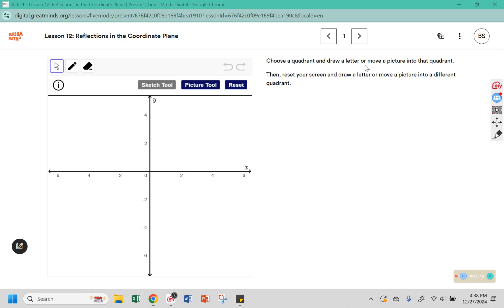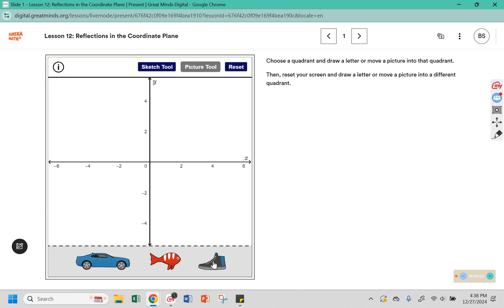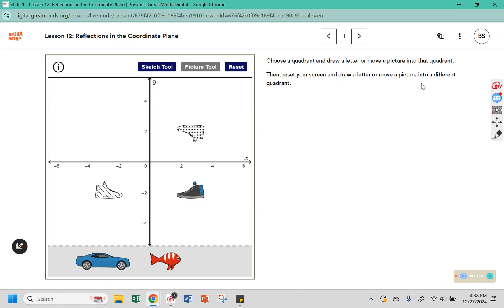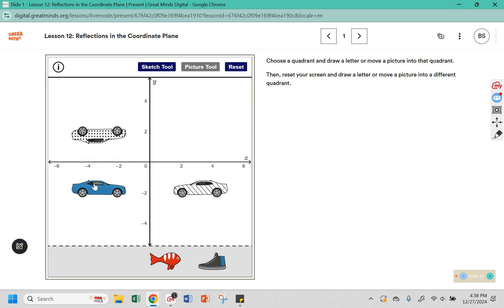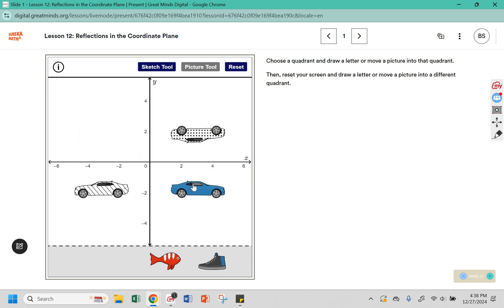Choose a quadrant and draw a letter or move a picture into that quadrant. I'm going to use the picture tool and the shoe. Then reset your screen and draw a letter or move a picture into a different quadrant. When I get rid of the shoe, you can see that the car has shown up. If I move its quadrant, you can see that it changes where those extra pictures are located.